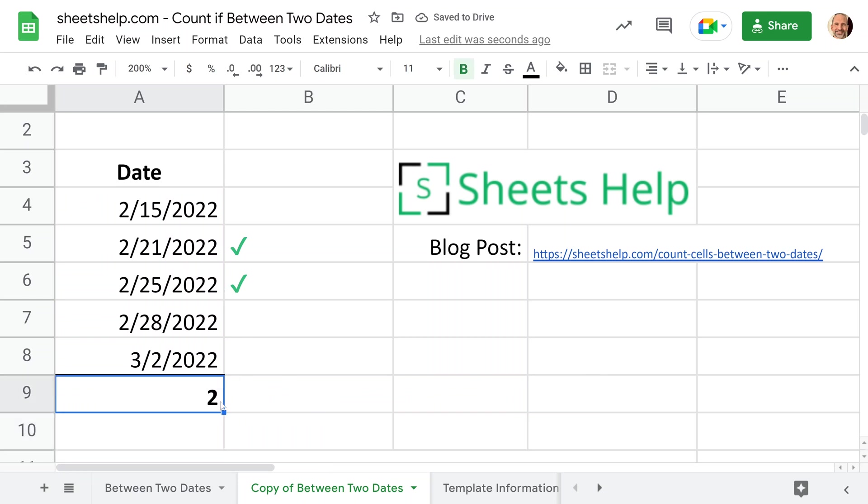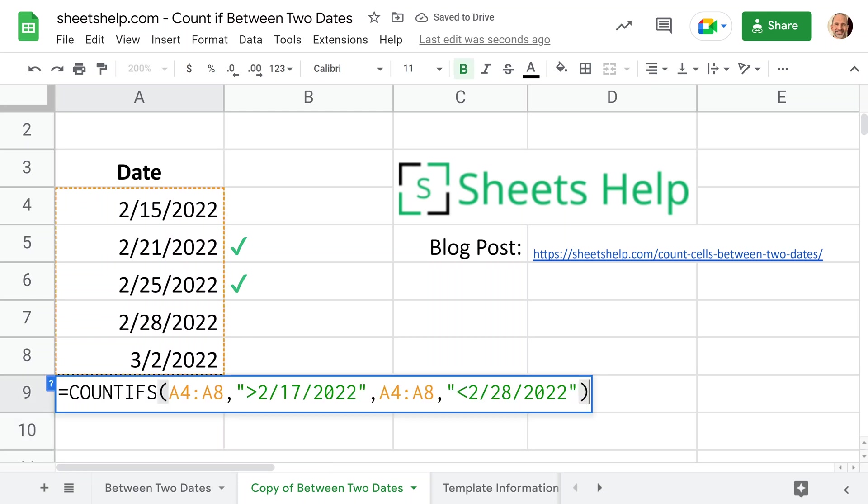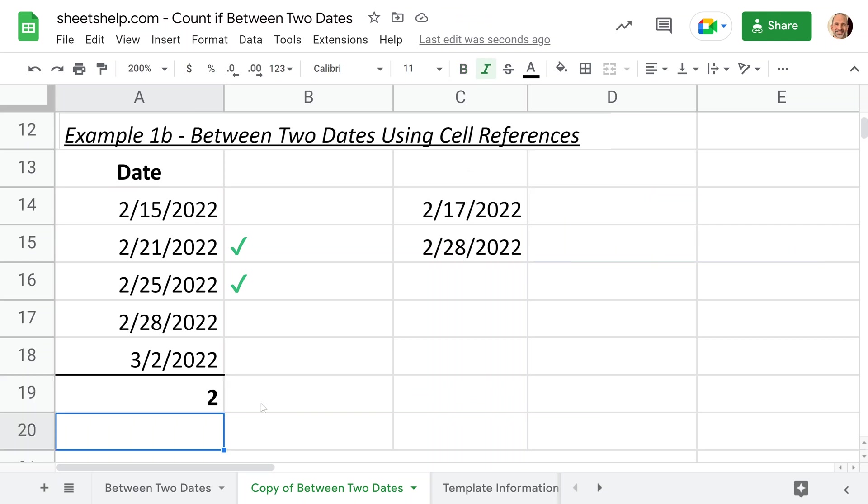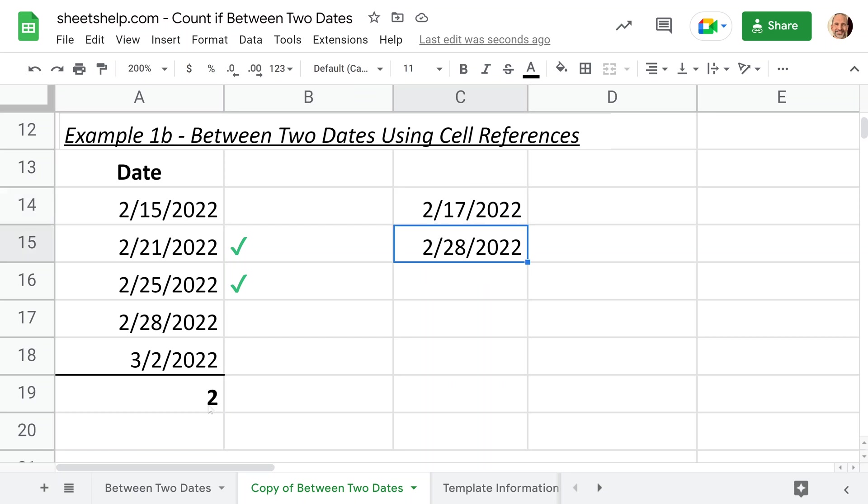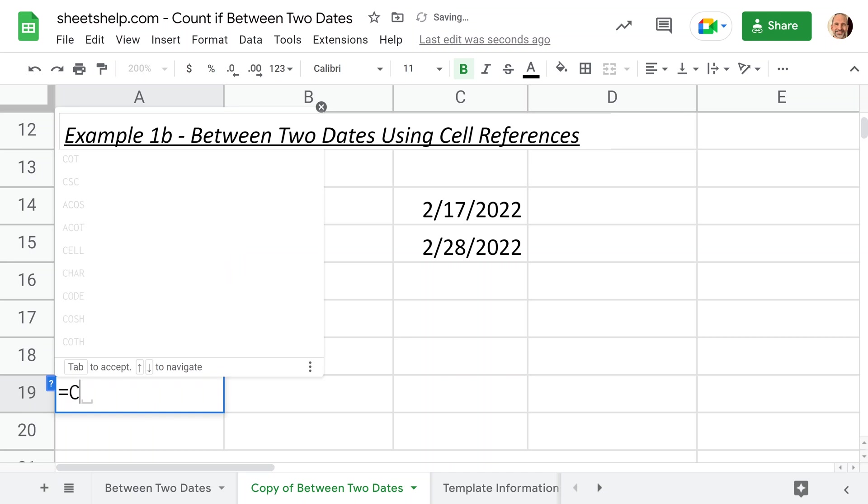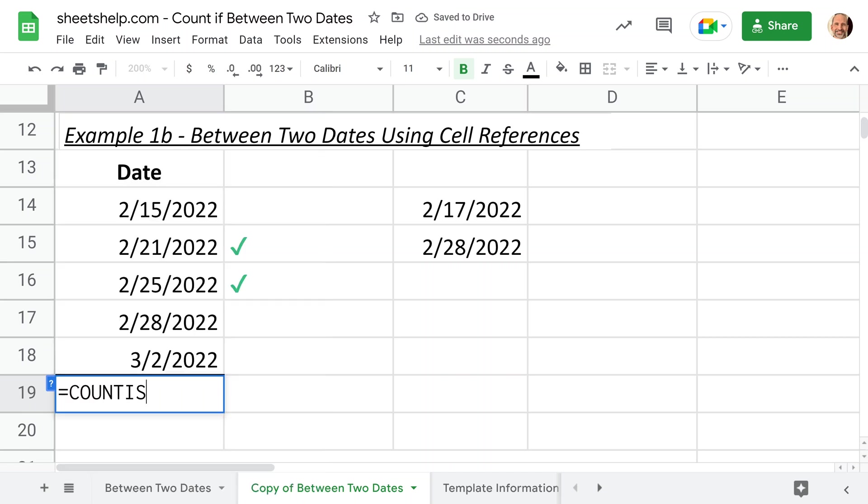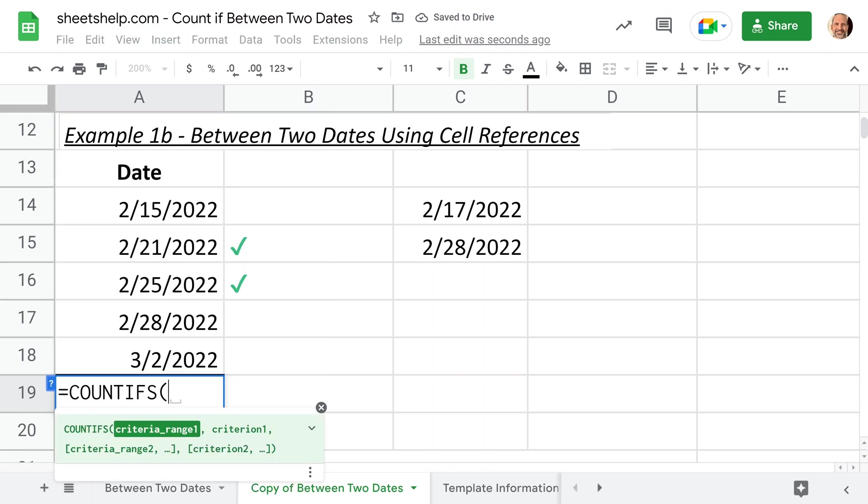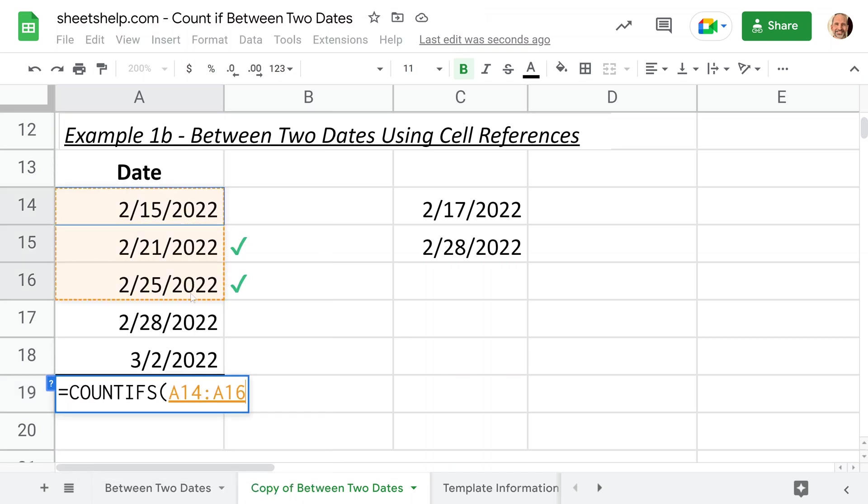Just typing them in is the easiest way, but you may want some more flexibility. So what you can do is you can put the dates outside of the function and reference them with the formula. So we will do a COUNTIFS again, and we will be looking at the same range. So these dates are the same, they're in the same order.